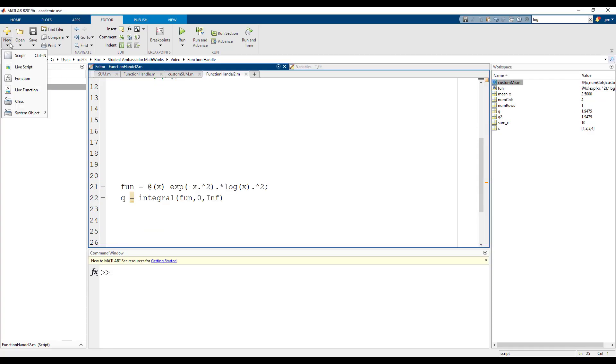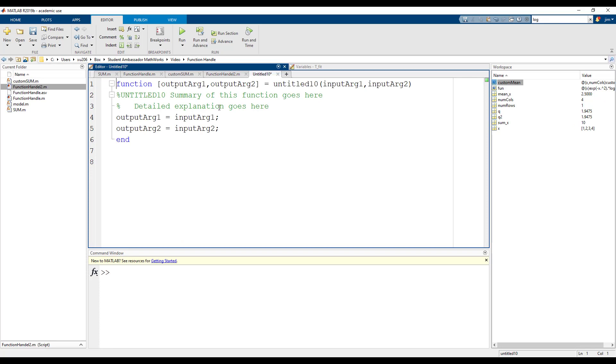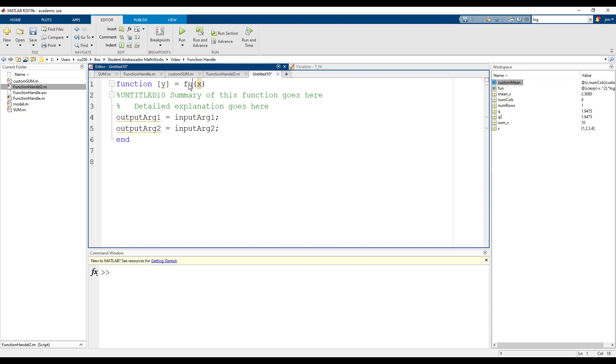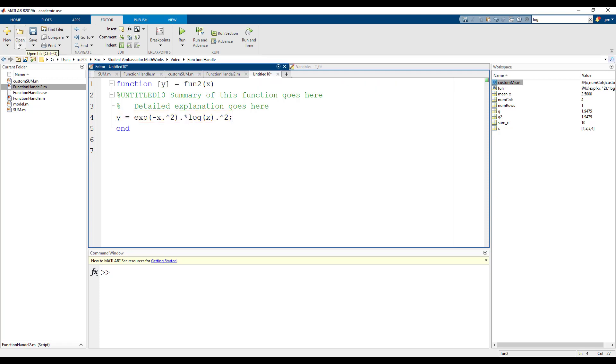Now let's solve the same problem using a named function. Our input will be x and our output will be y. Let's name our function fun2. The output y will be equal to the same equation previously defined. We can save the function in our local file.